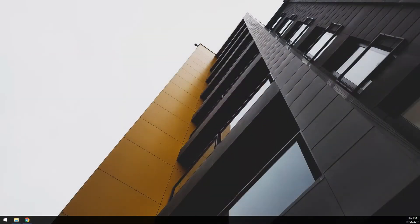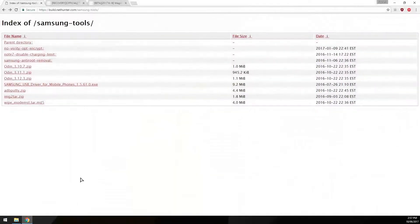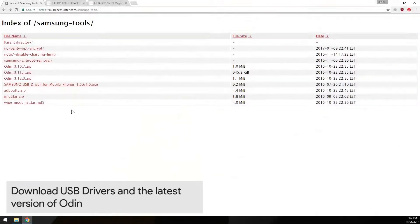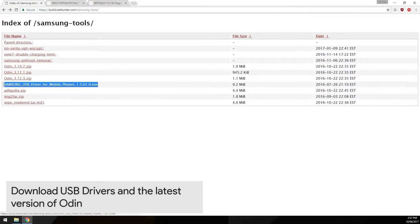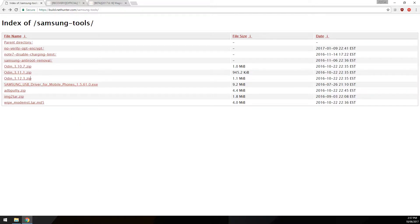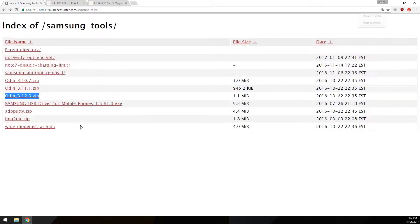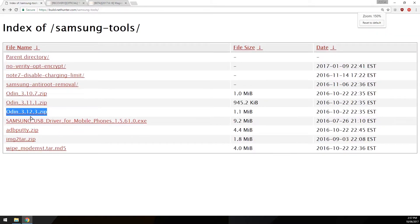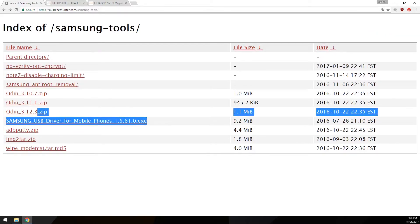We need to head over to our computer here and we're gonna need to download a few things. First off, the Samsung USB drivers that you can take off this link. I think it's newer than the one that Samsung provides on their website. Also, you'll need the latest version of Odin, which is also here. Make sure you download those two files.